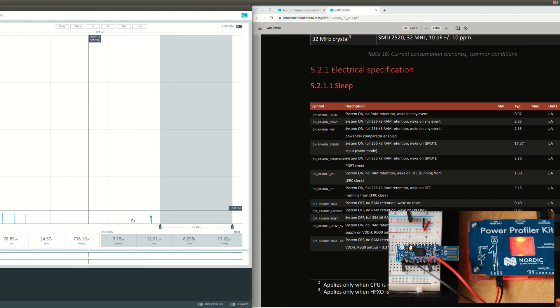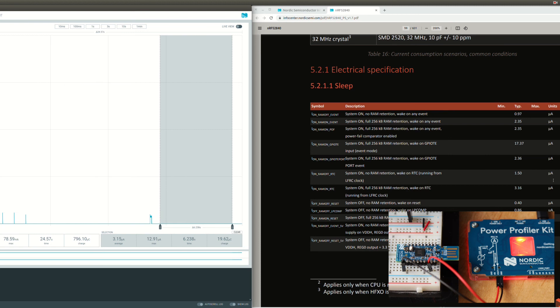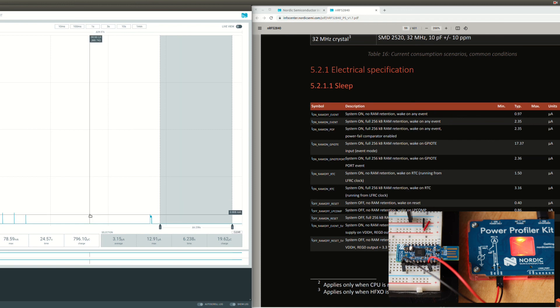However, it seems at least in my case that we were not reaching the 2.36 microamp for the port event. It seemed the RTC as the wake-up source is always active. That's it, thank you.